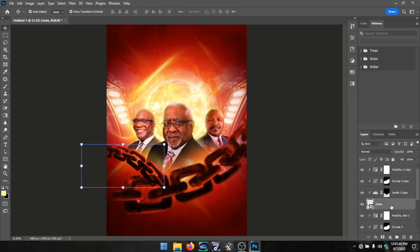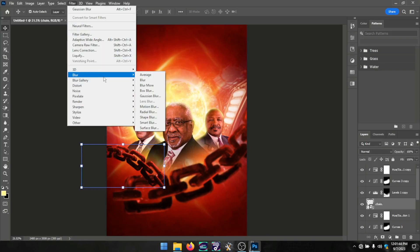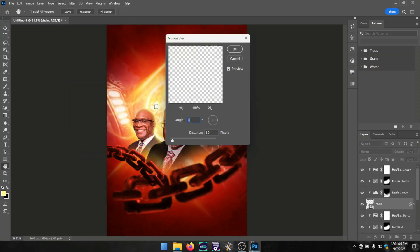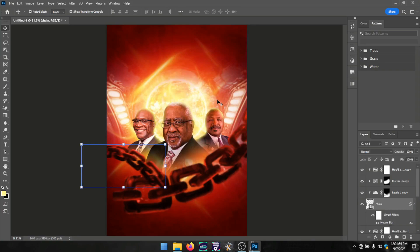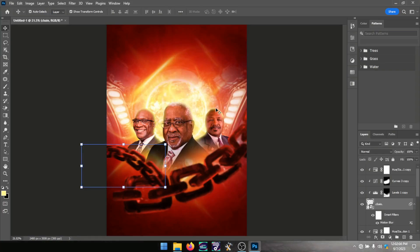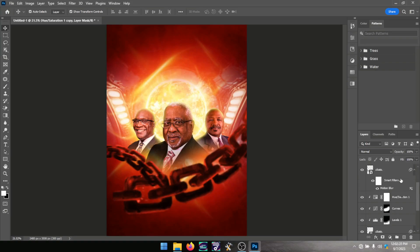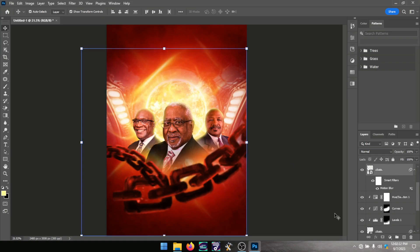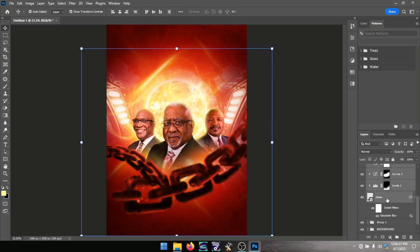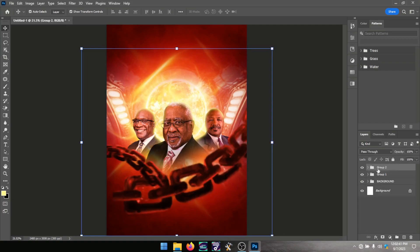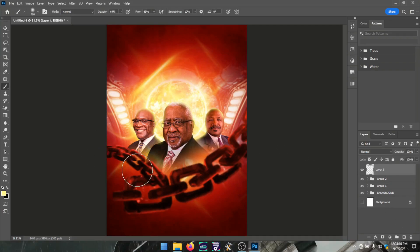I gave the chain a motion blur to make it feel like it's moving — just as the name sounds, motion blur. I then grouped the men of god layers and the chain layers together since they are separate from the background.